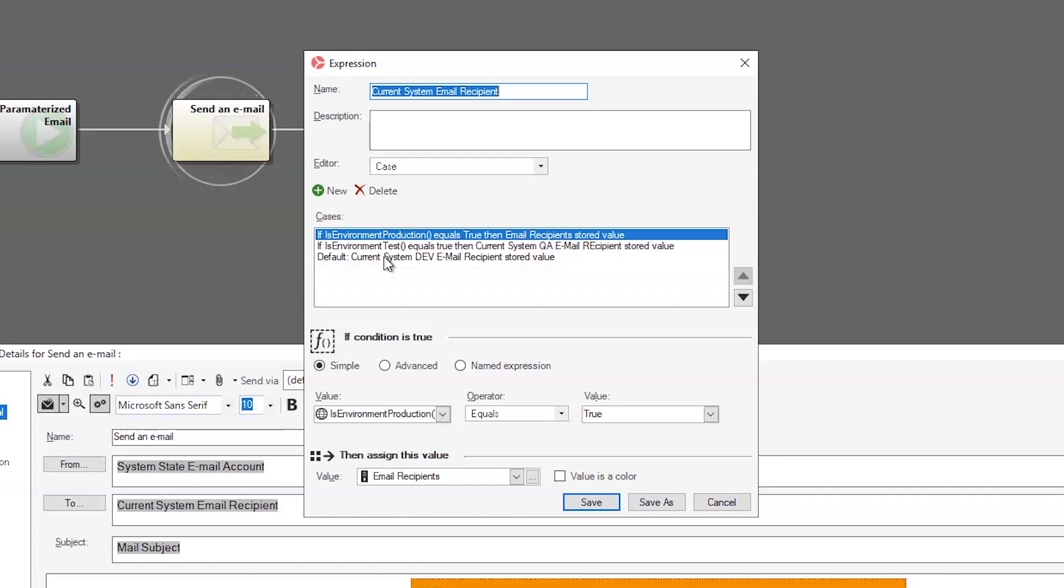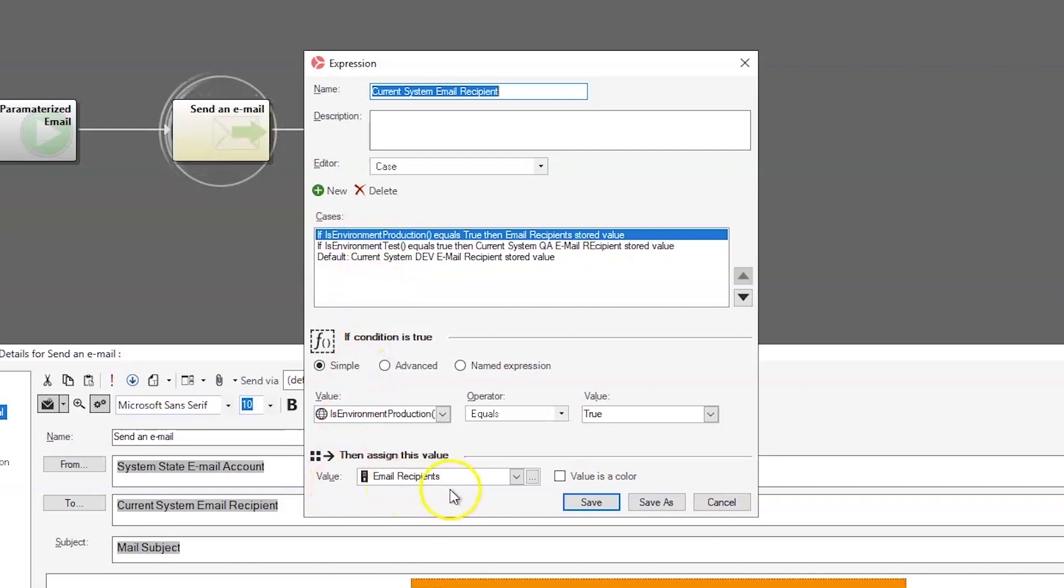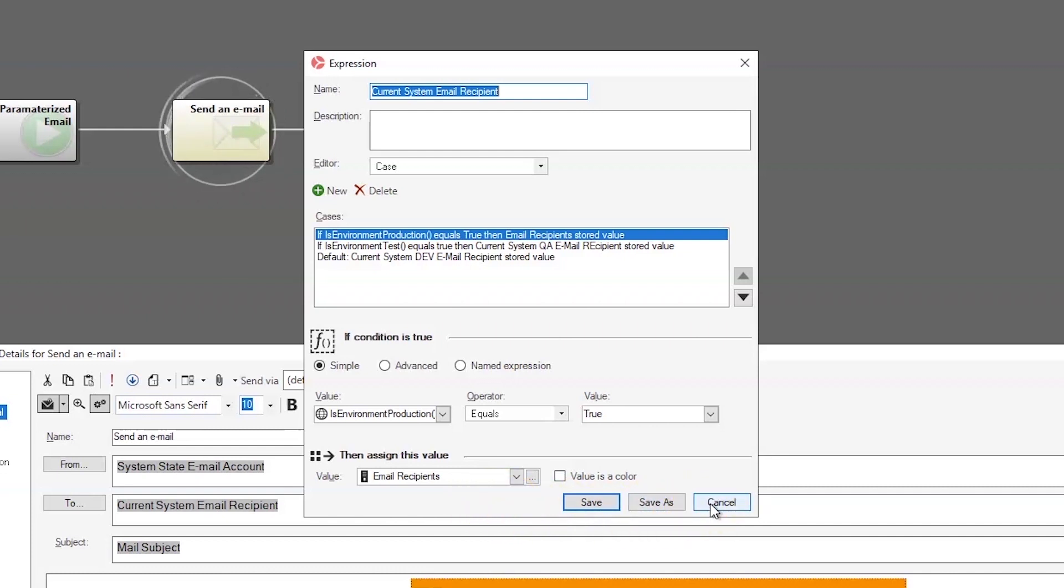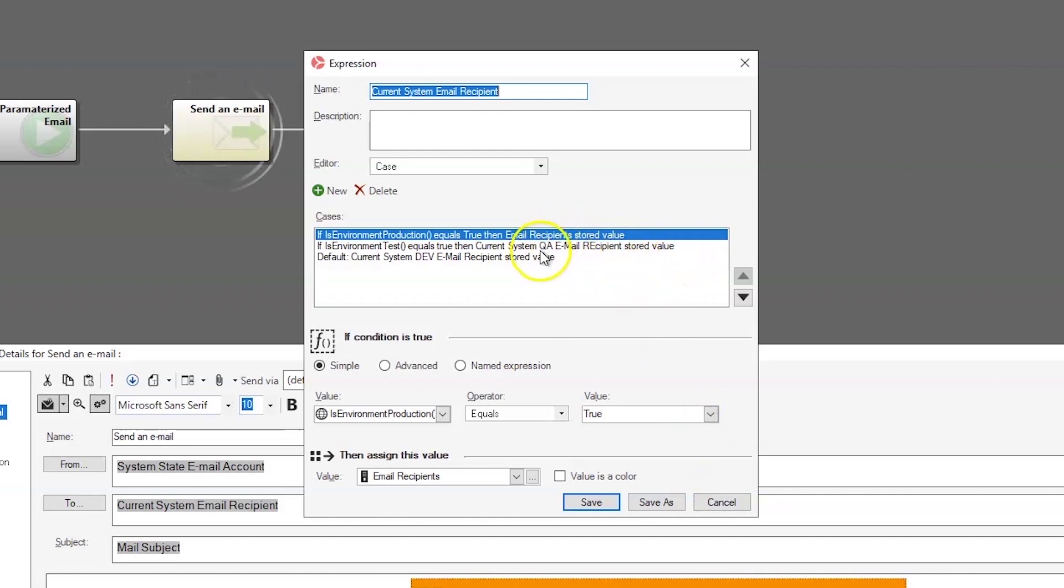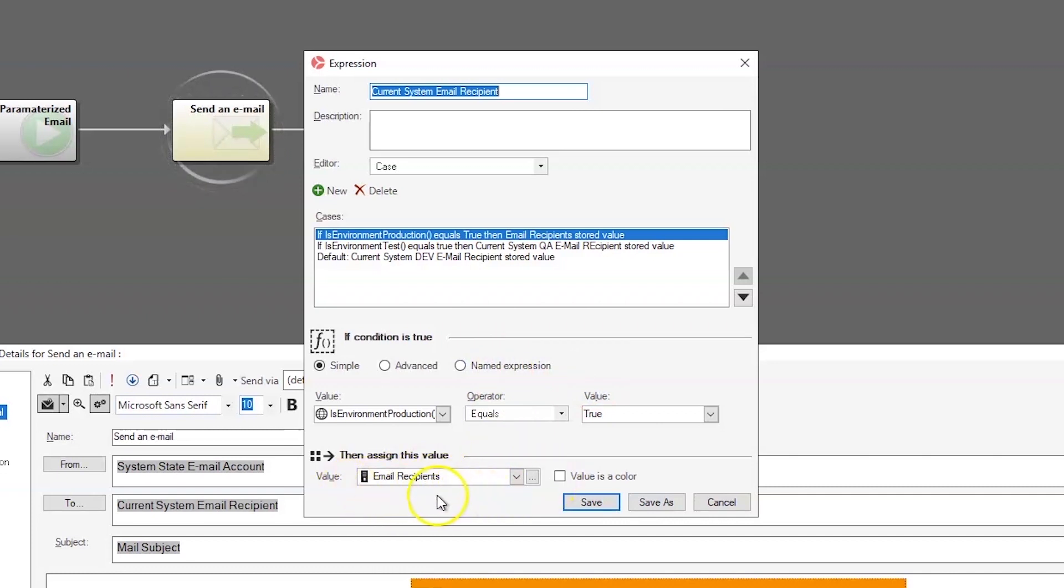Now, if we were on a system that used sandboxes for the email, we could have used the production, the test, and the dev cases. And then our default would have been our sandbox. And again, in this case, because it's a stored expression, we have to use stored values. If we had used a custom expression, we could have used a parameter for the recipients. We would still use the stored values that are constant, though. So, the stored value of the current system QA email recipient and the current system dev email recipient would still be stored values. But the variable could have been right here had we used a custom expression rather than a stored expression.